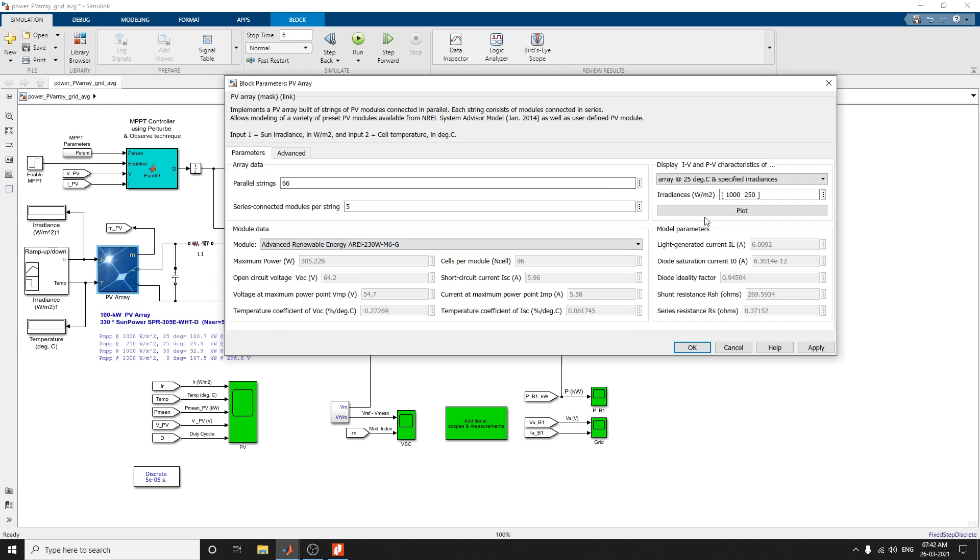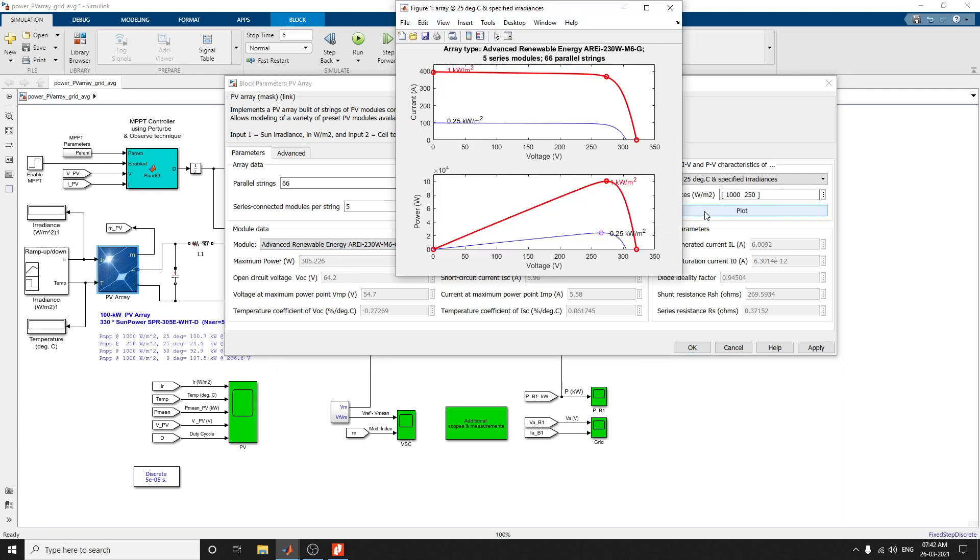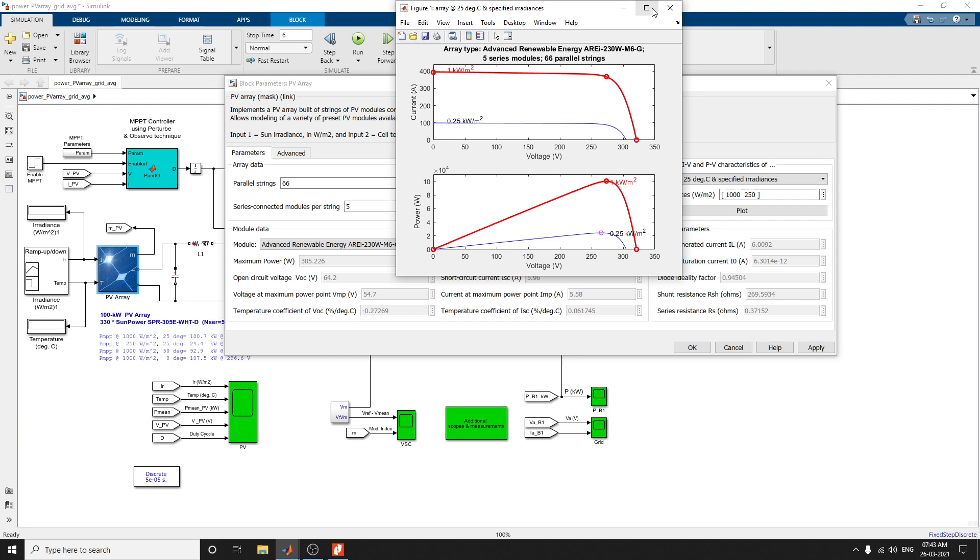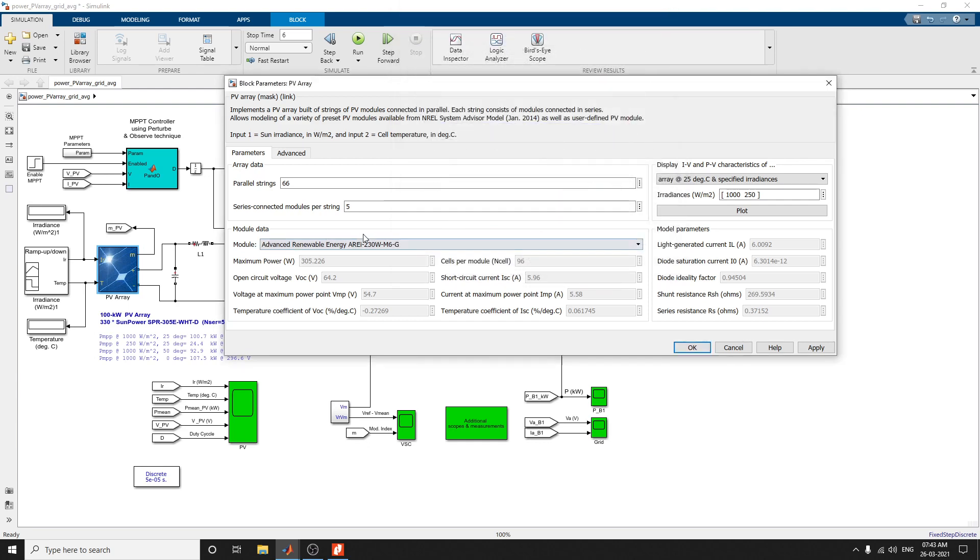You can plot IV and PV characteristic plots for each model. Based on the model and characteristic, array type characteristic with 65 series models and 66 parallel strings, you can see the power and voltage ratings and current and voltage ratings. Based on that requirement, you can choose your own model and click apply.